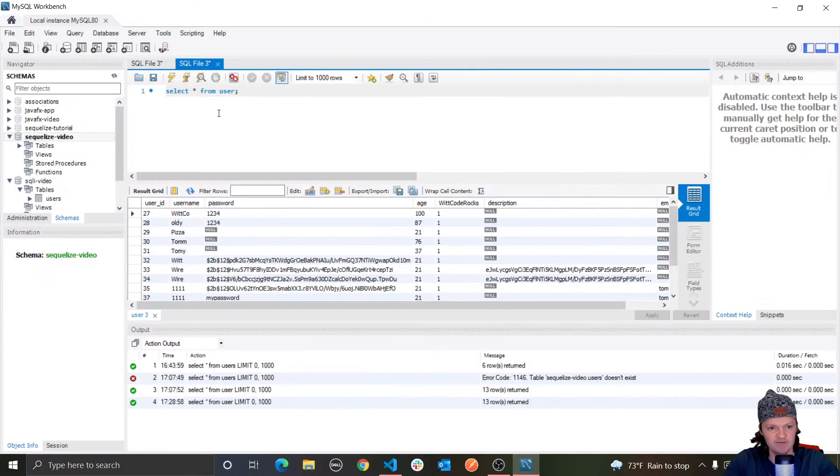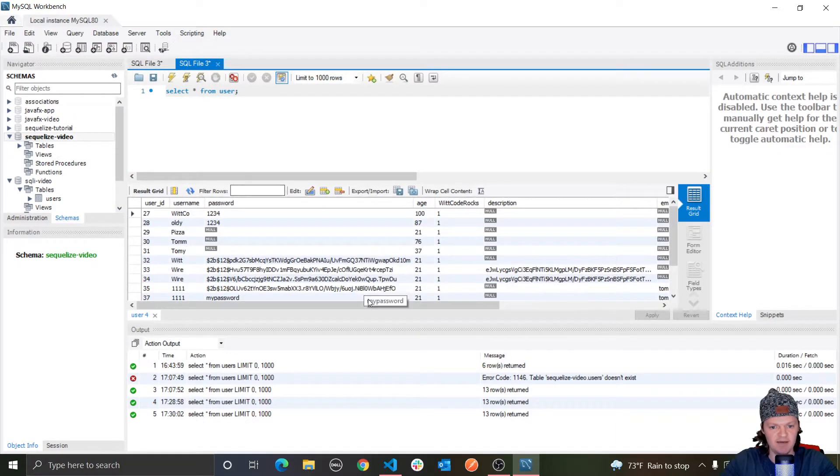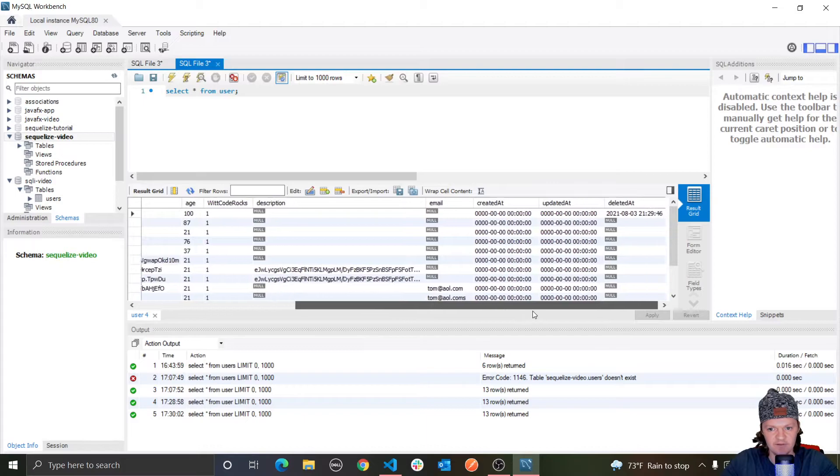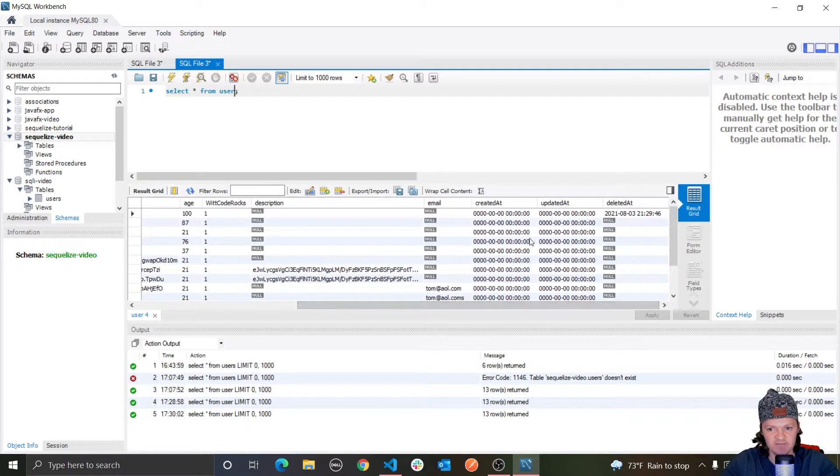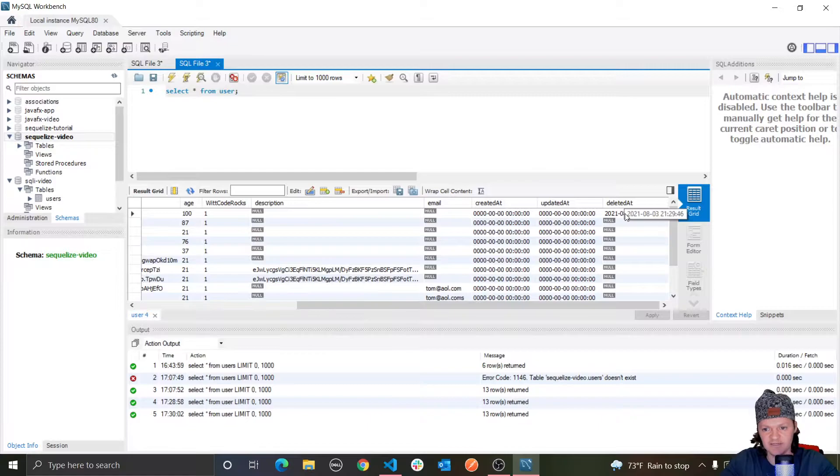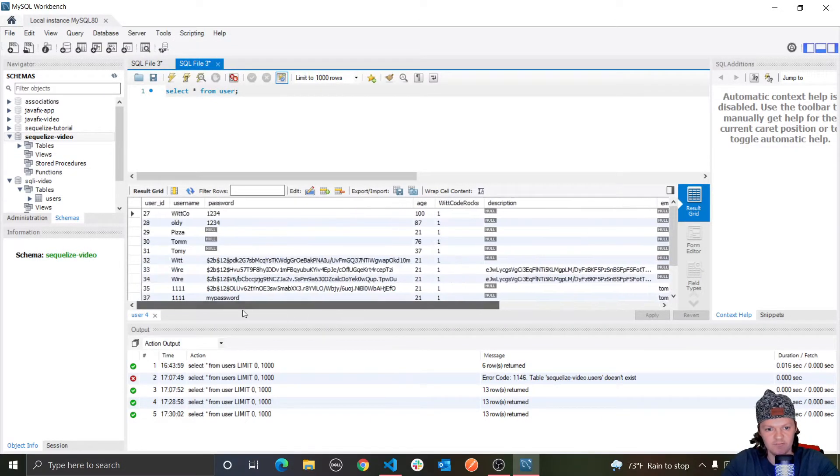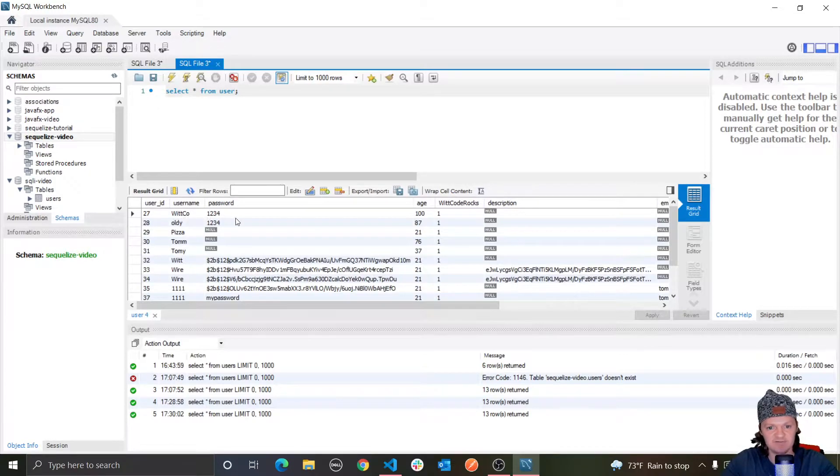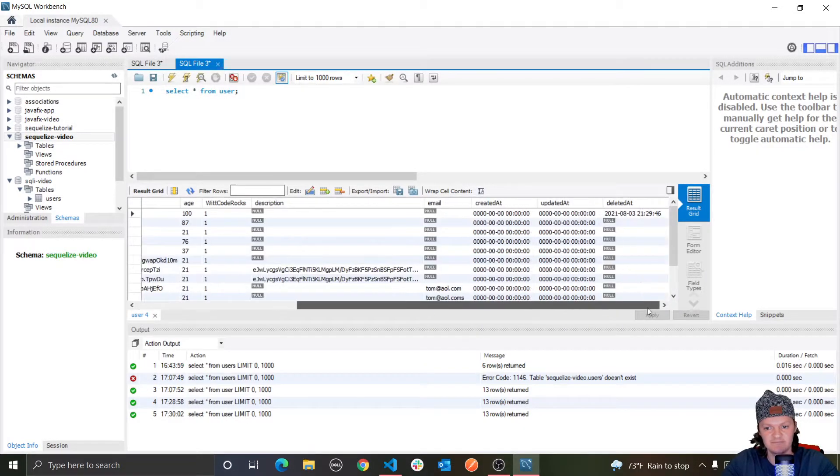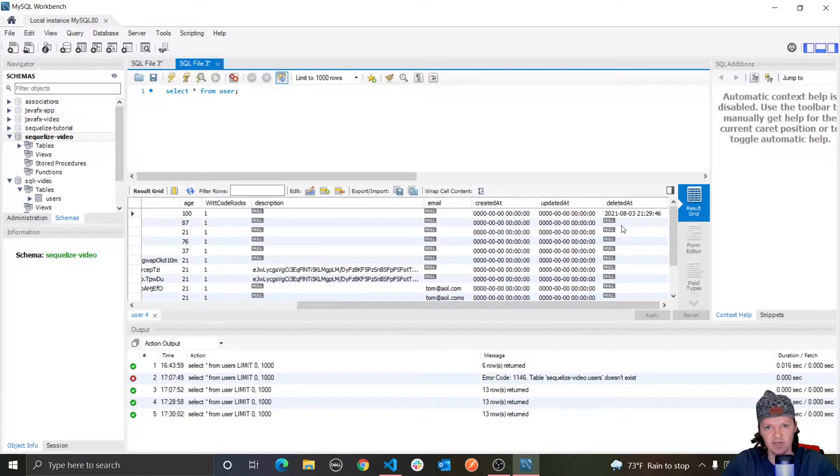Anyway, let's go in here. Let's select all from user again. And now, if we scroll over here, you can see we have updated and createdAt again. But now we have another column called deletedAt. And this is the time that this record WitCo right here was deleted. So it's still in our table. It is just given an attribute in the deletedAt column that isn't null.